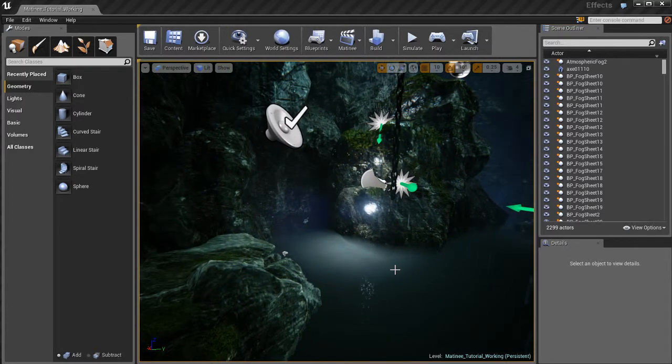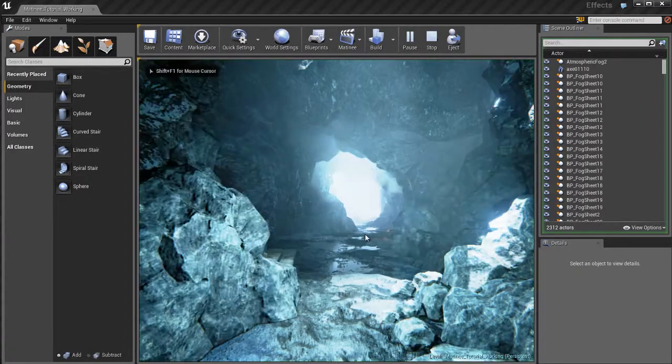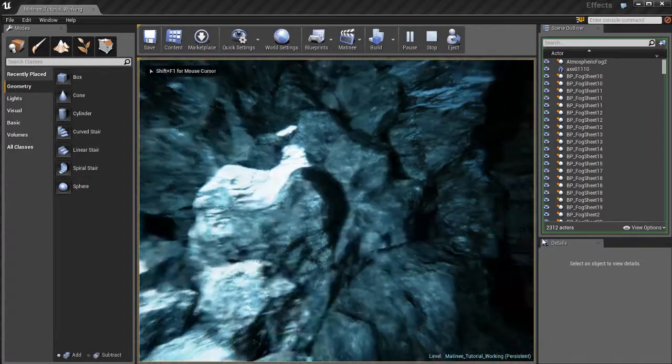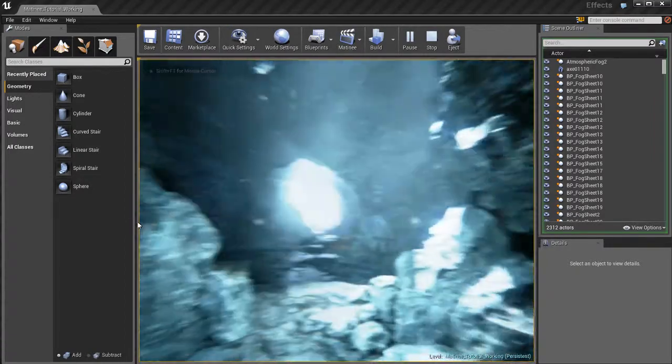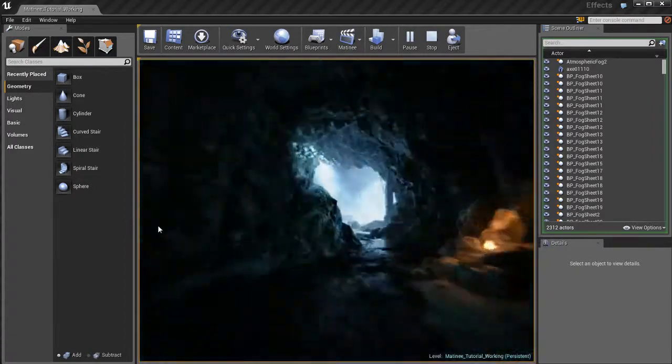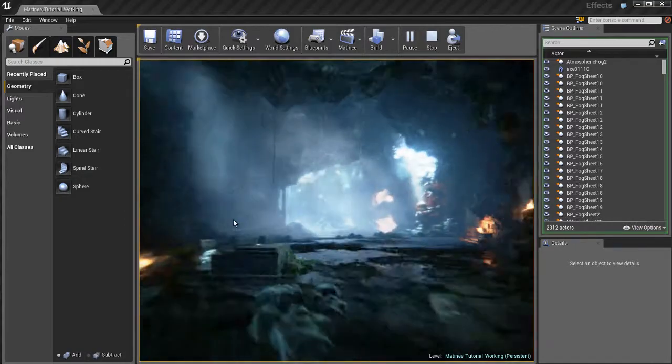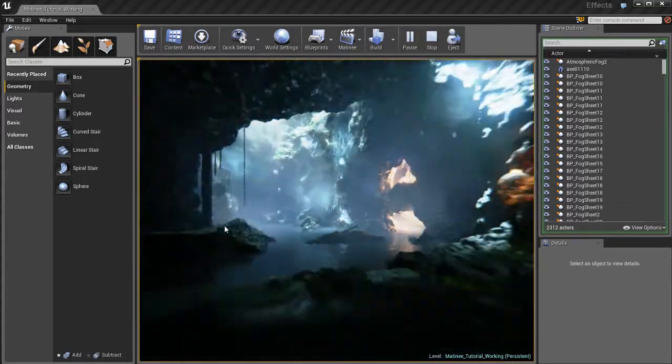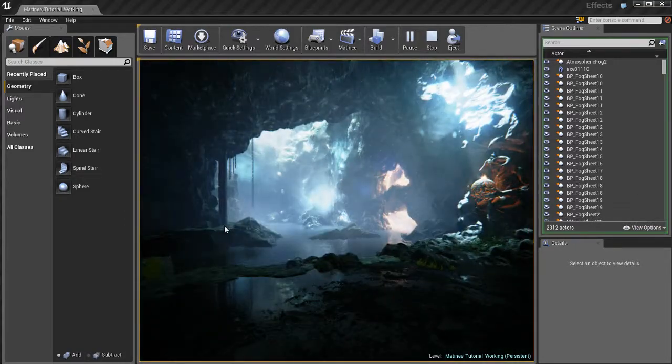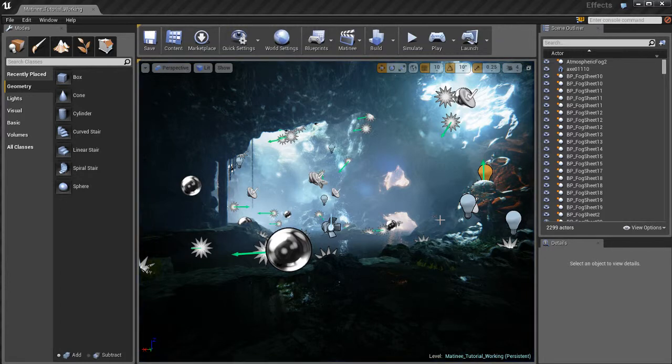If I go ahead and play this by hitting Alt and P you'll see that no matinee plays. It's just my camera controller flying around the scene. Alright so we've got a blank slate we can go ahead and get started.